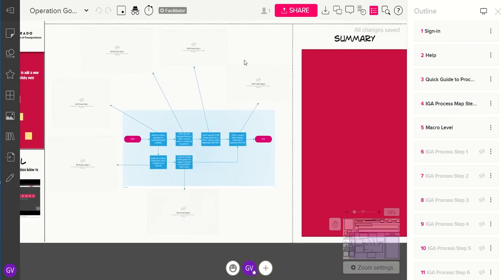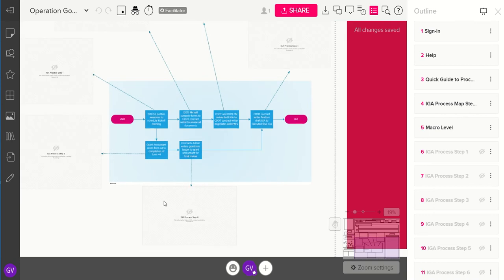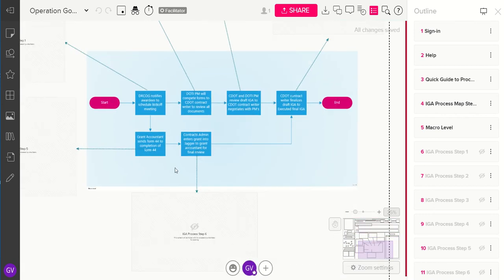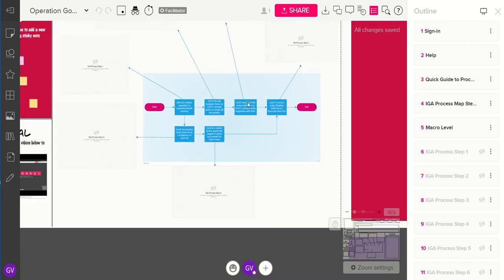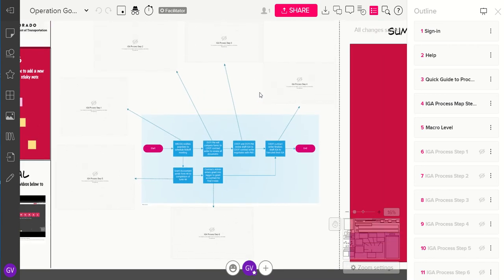Down here in the next section, we have the process maps that were made in Visio, imported into Mural — it was really easy to just copy and paste them in. We wanted to use Mural instead of Visio because it would have been pulling up multiple different Visio screens, and it was just a lot easier to display it all in one location.